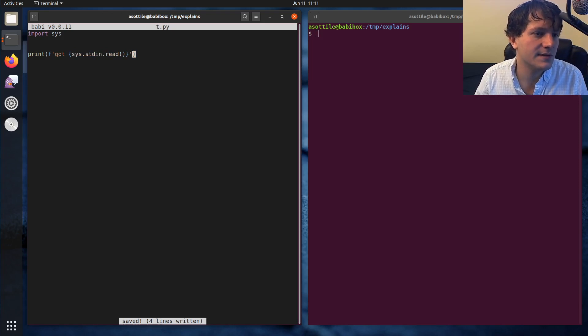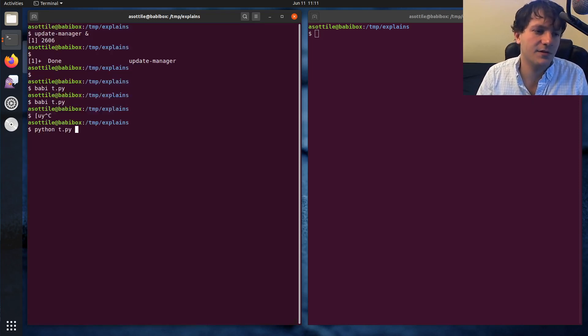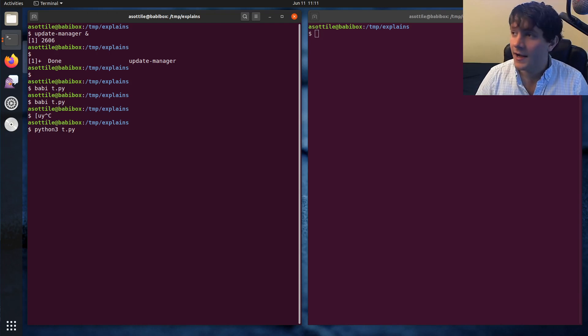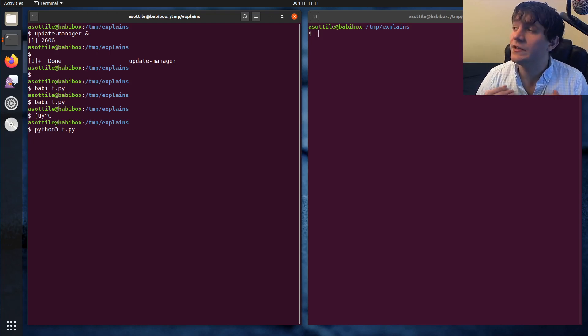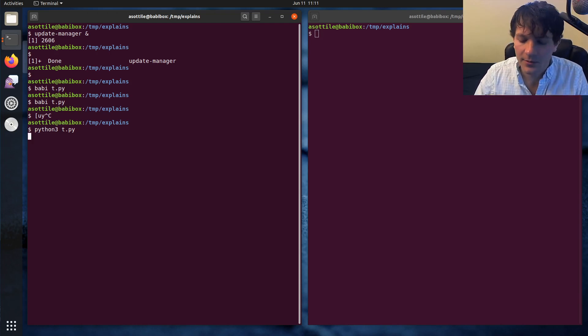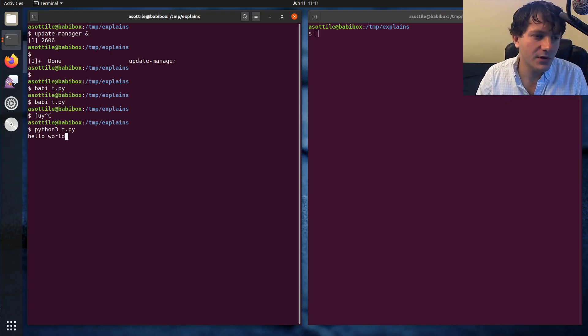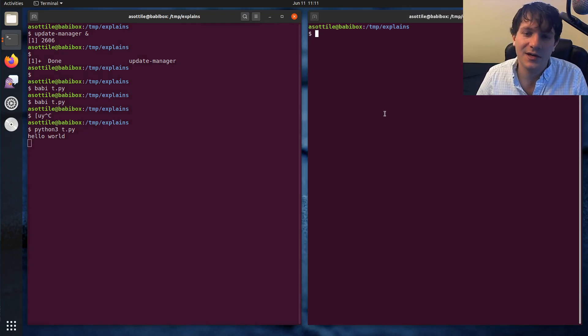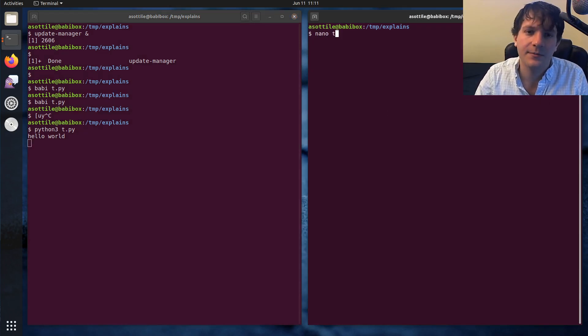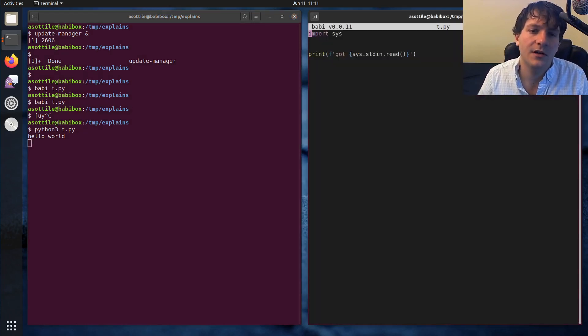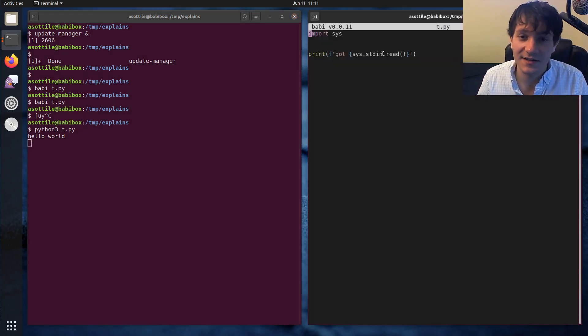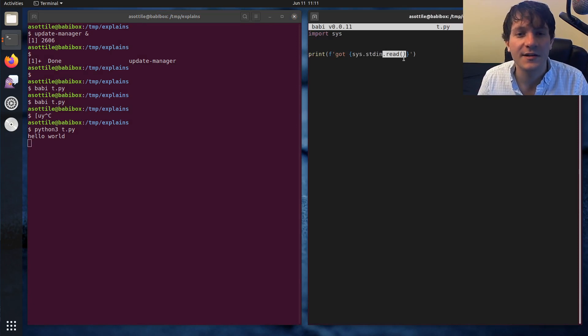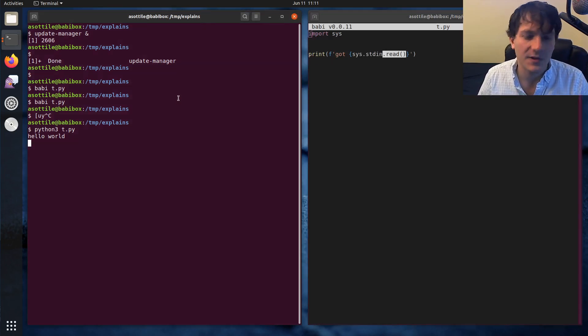Yes, cool. So if we run this script now with Python 3, you'll see that it's kind of hanging here. It's waiting for me to type input into the program. And if I type hello world and press enter, that also does nothing because I asked for the entire contents of the file.